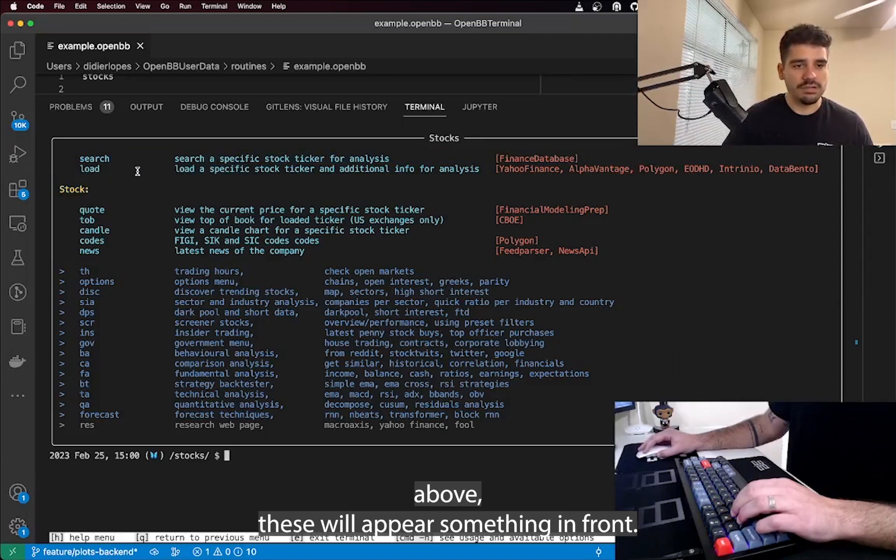However, creating a big pipeline of commands isn't the best user experience — imagine having to share a long command string with a colleague. So we created the concept of routines. A routine is essentially a plain text file with a '.openbb' extension. The terminal recognizes the commands inside it and executes them in sequence, but in a much cleaner and more readable format.